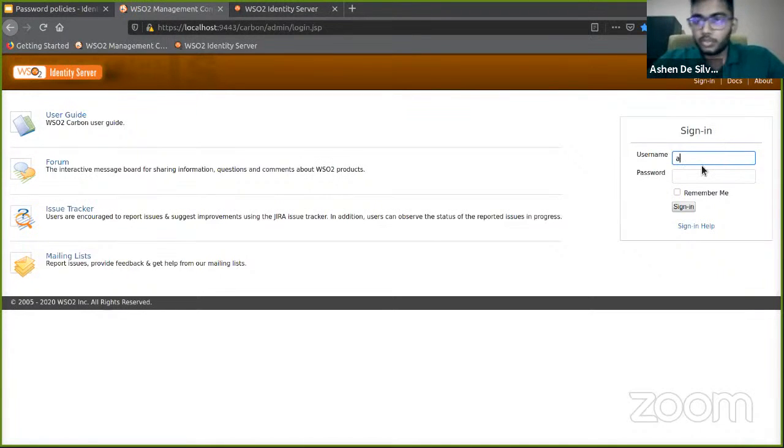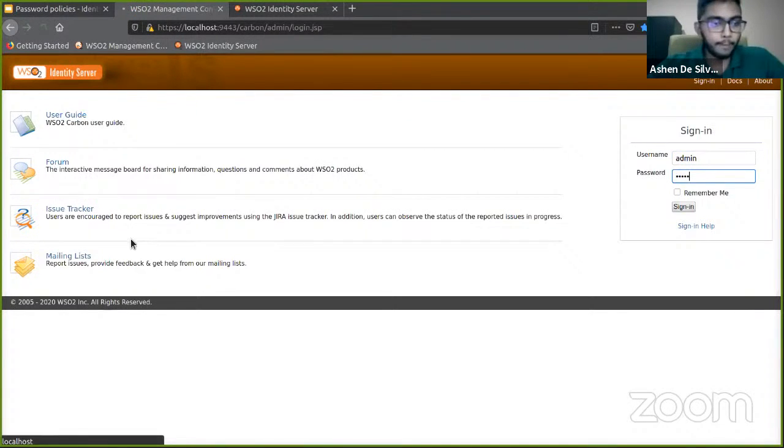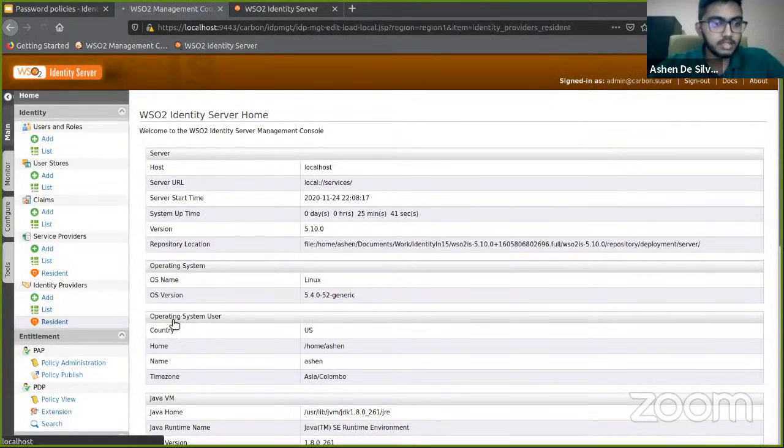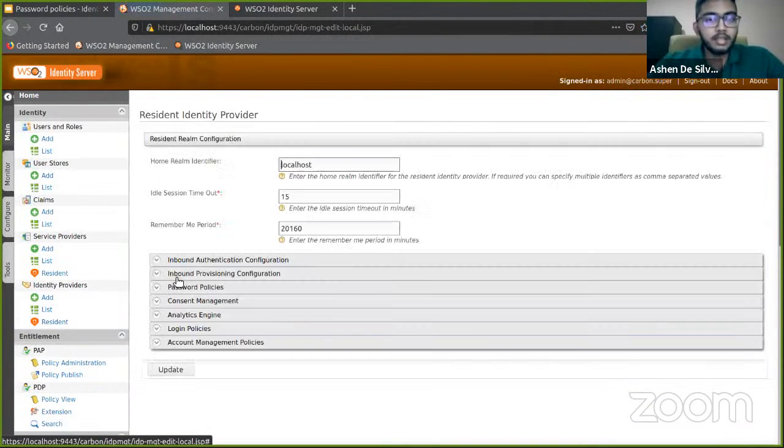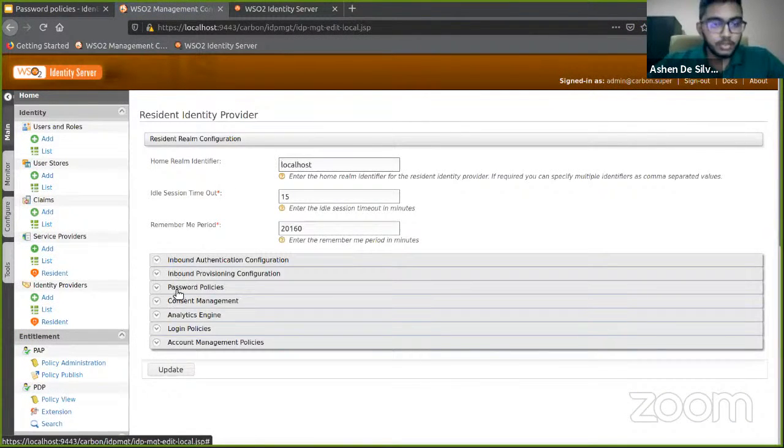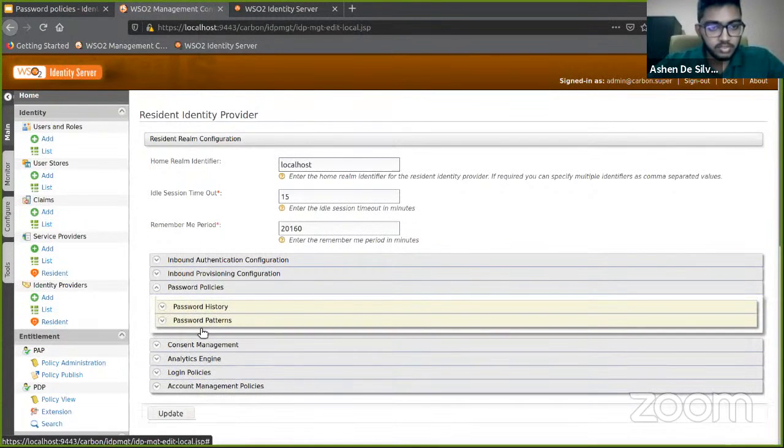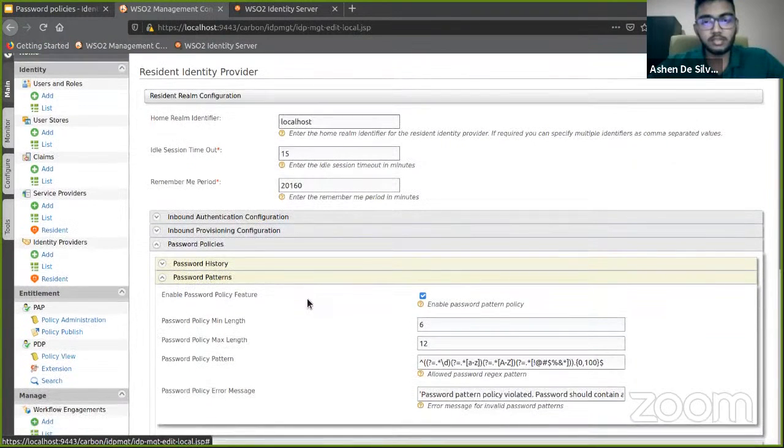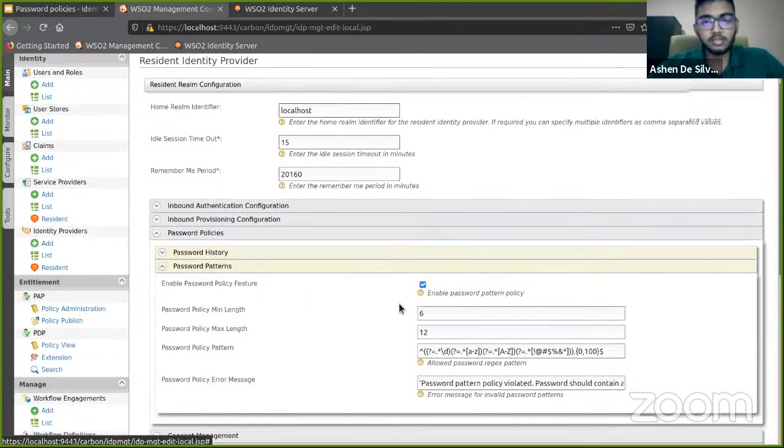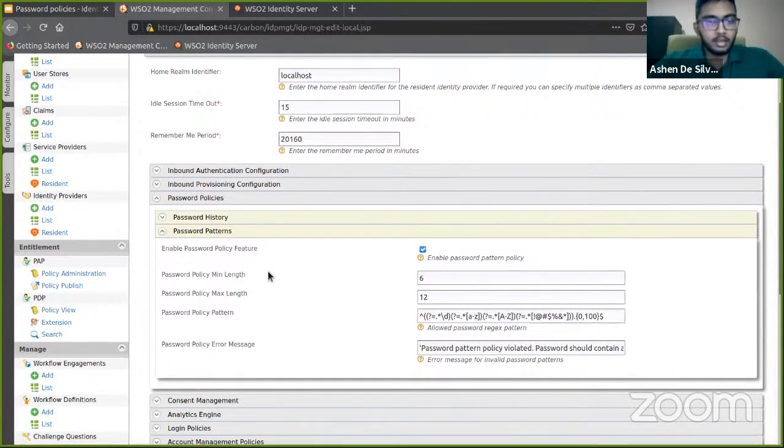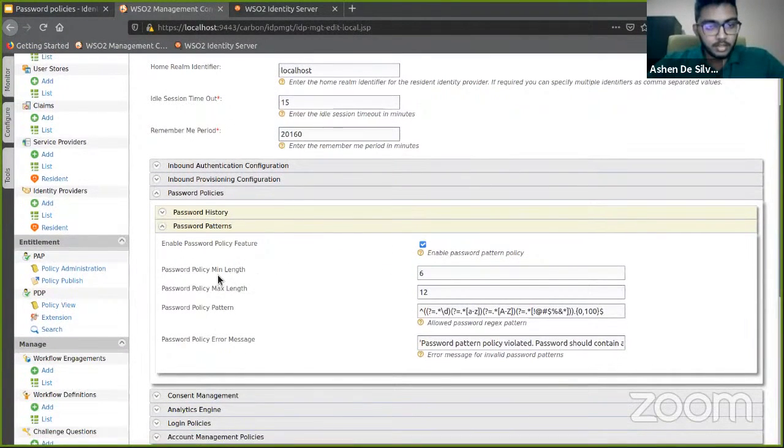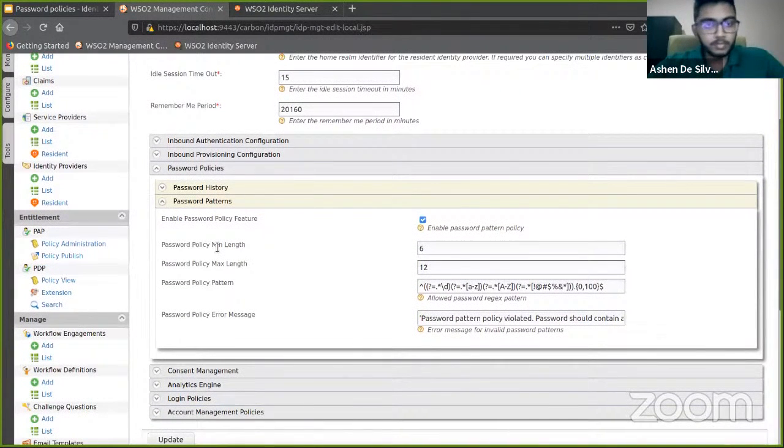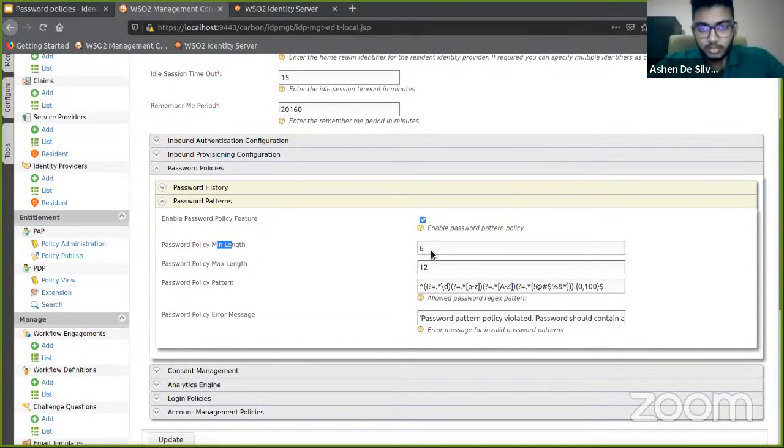I'm going to log into the management console, head over to Identity Providers, Resident, and in the resident identity provider you should expand the password policy section and go to password patterns. Let's enable this feature and down below you can see the password policies as I mentioned before. There's a minimum password length which is six by default.